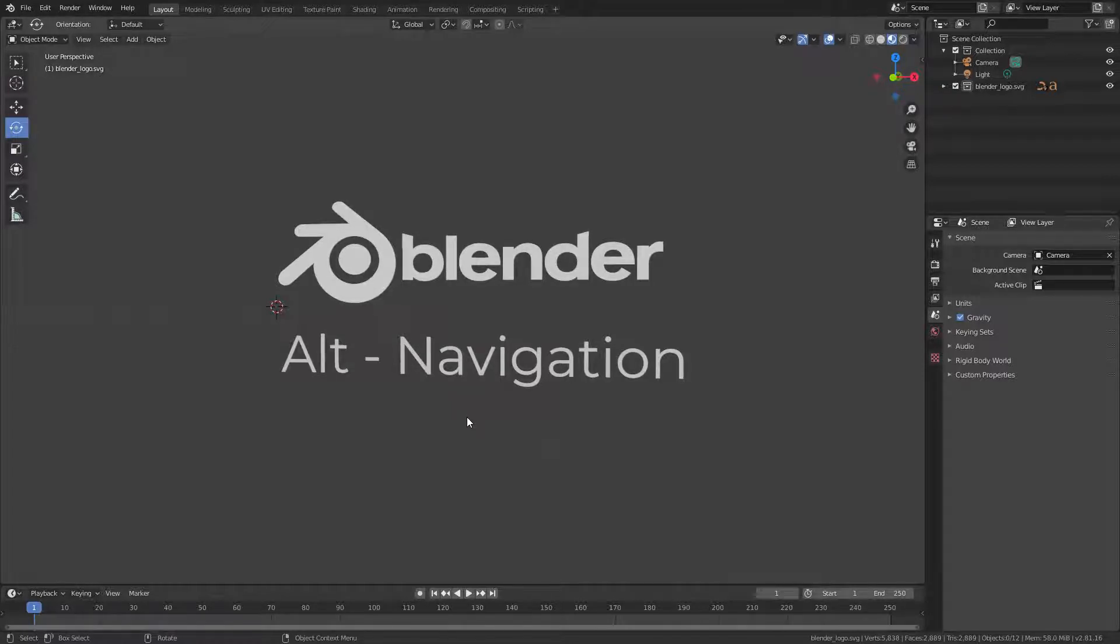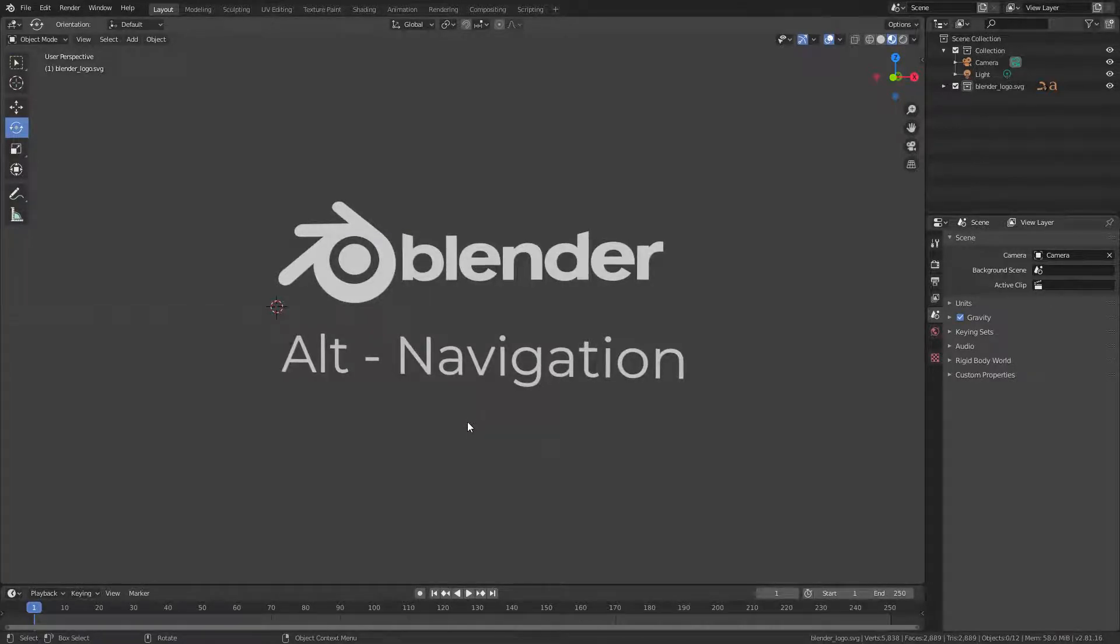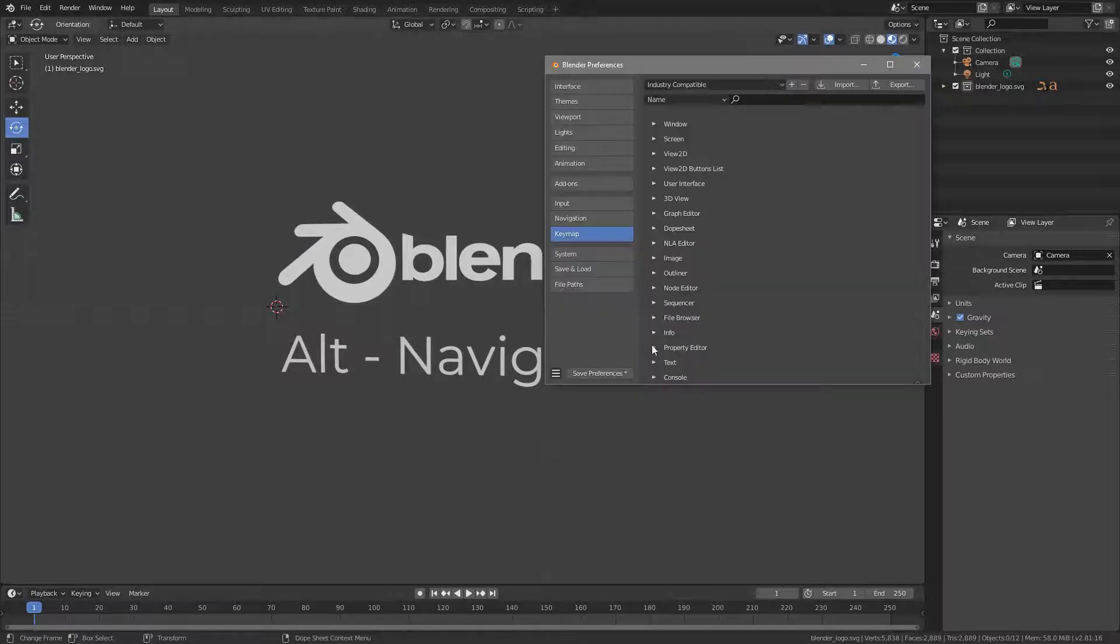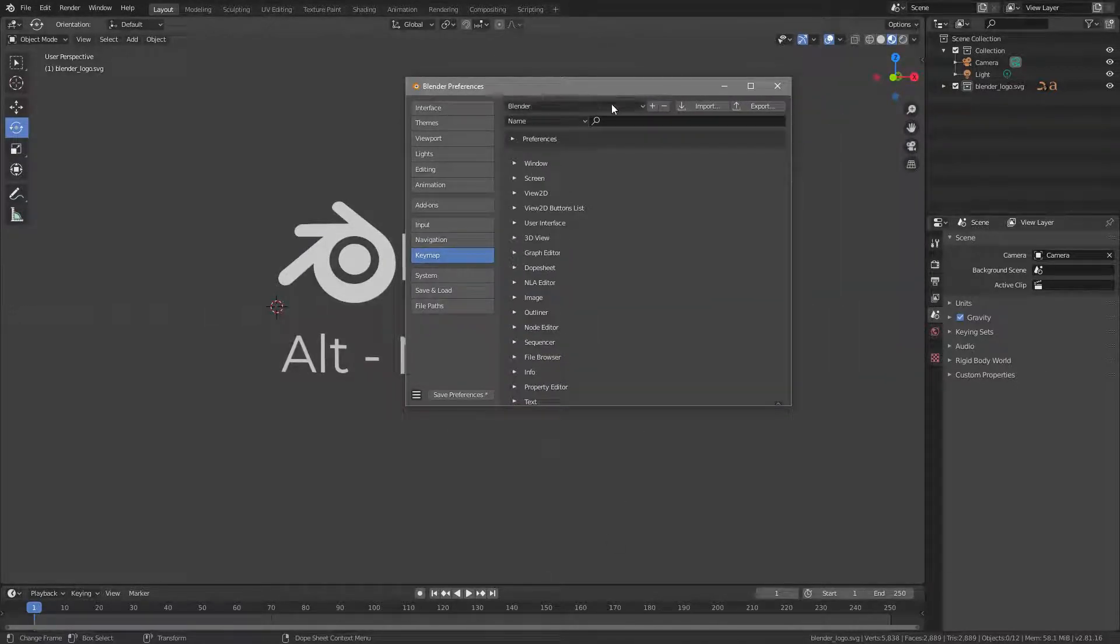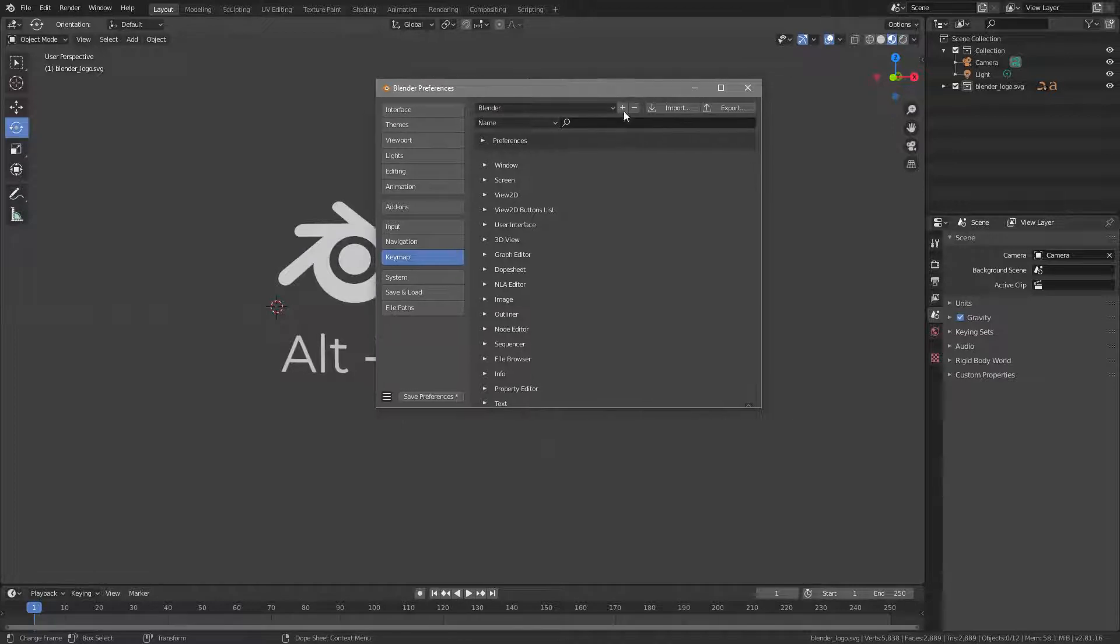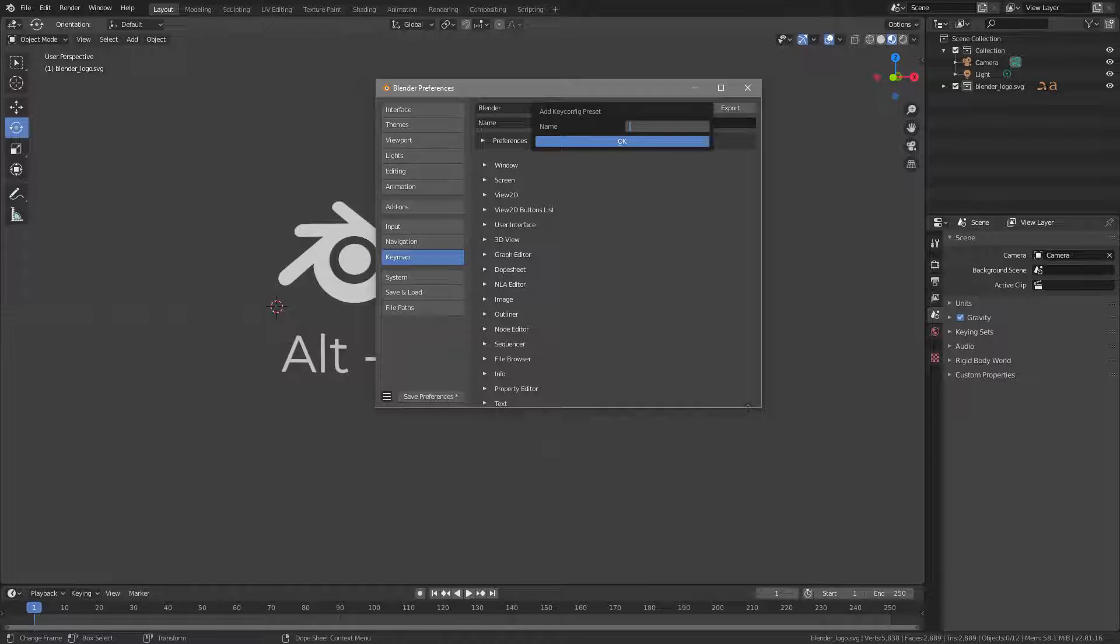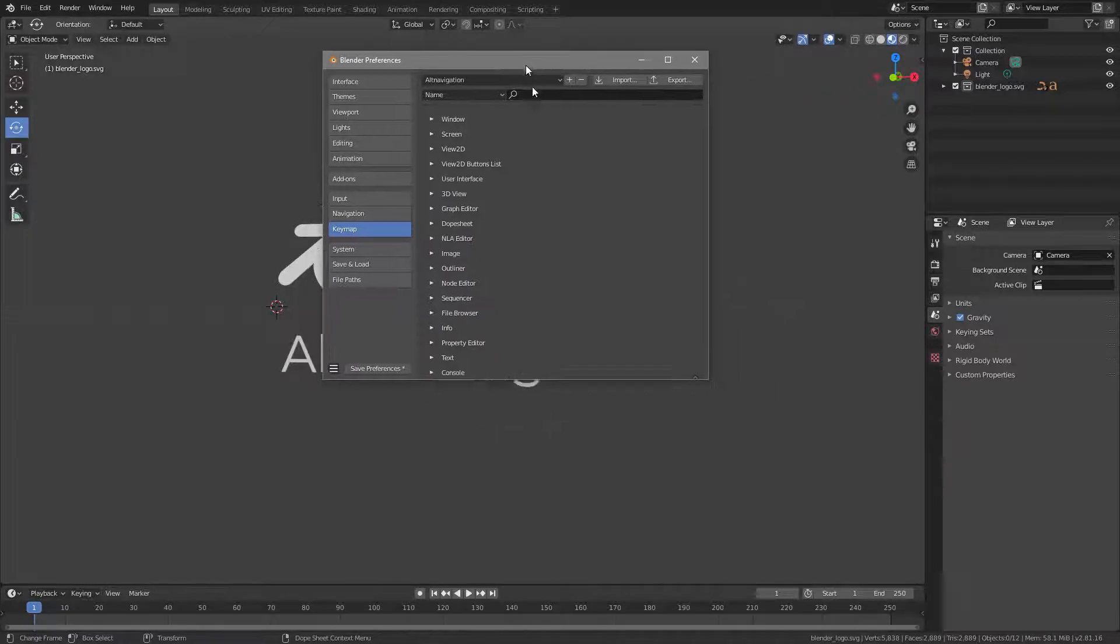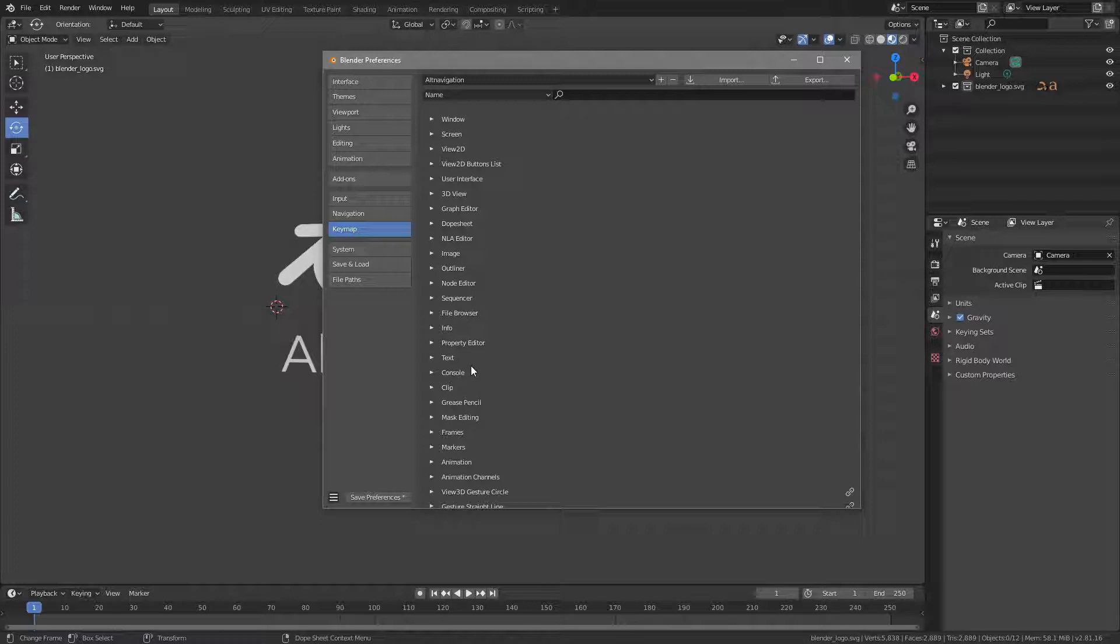So I like to have my Blender shortcuts all set to standard, but the navigation. And that is what I quickly want to show you today. So if you go to the Preferences and switch back to the Blender Keymap, you can click this little plus icon to create a new keymap, and that will be your keymap. I call it Alt Navigation. Like so, and then press OK.